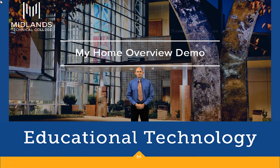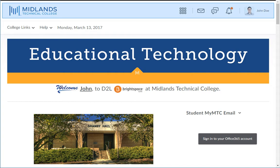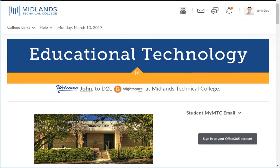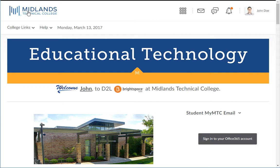First, log in to your D2L Brightspace account. Notice that at the top there is a navigation bar. Everything on this bar can be accessed from anywhere inside of D2L Brightspace. Clicking on the Midlands Technical College logo will always bring you back to this page, the Midlands Technical College organizational homepage.